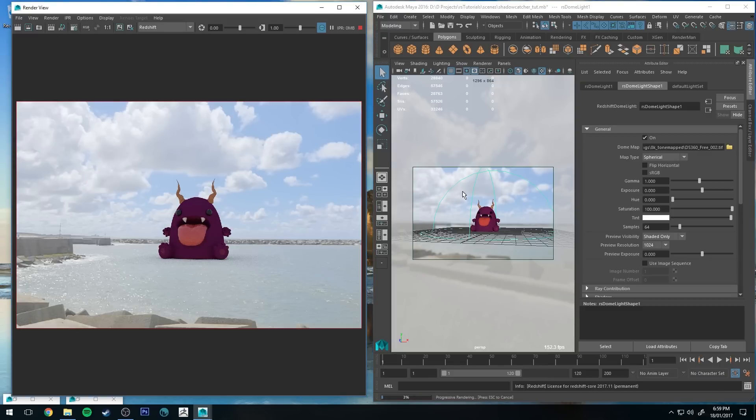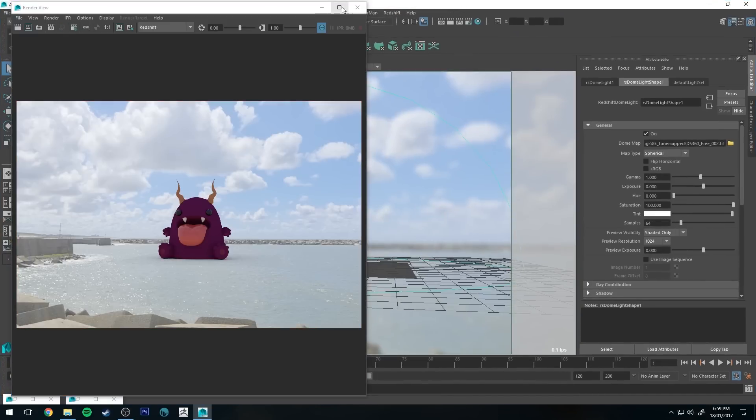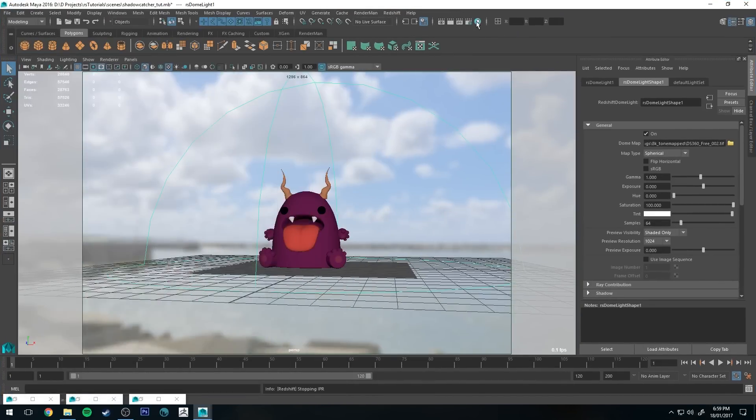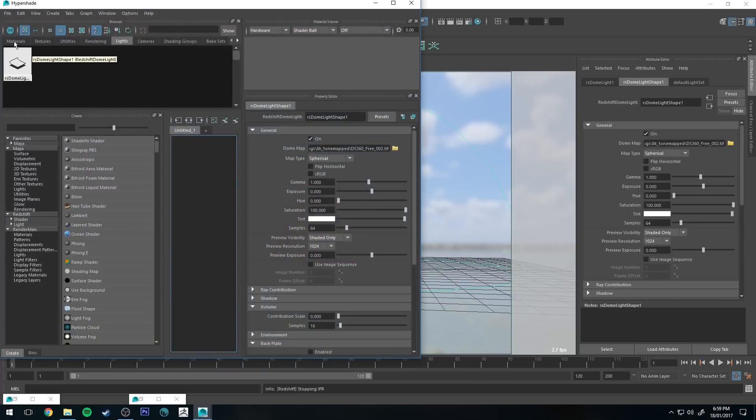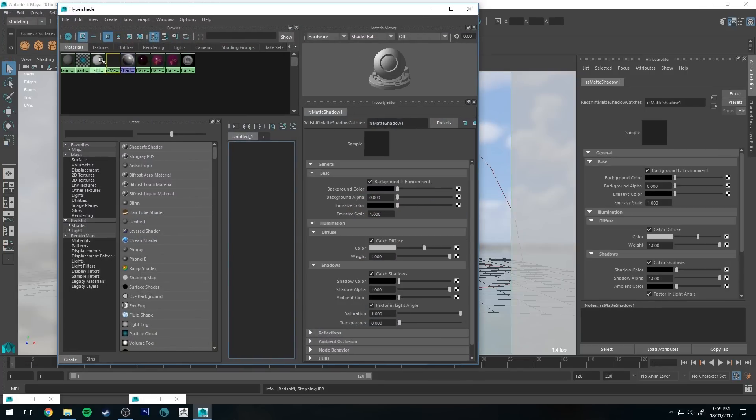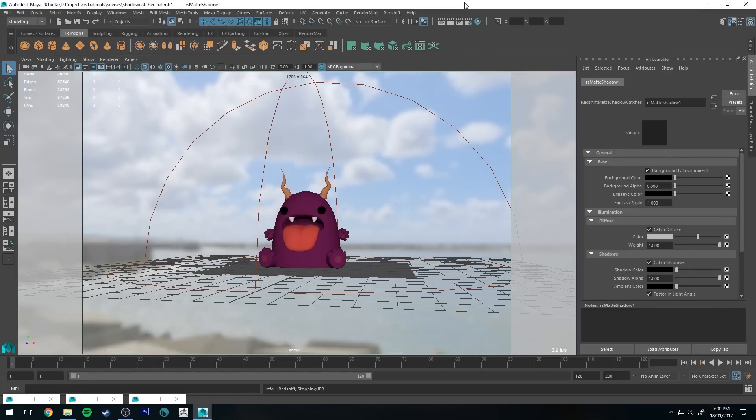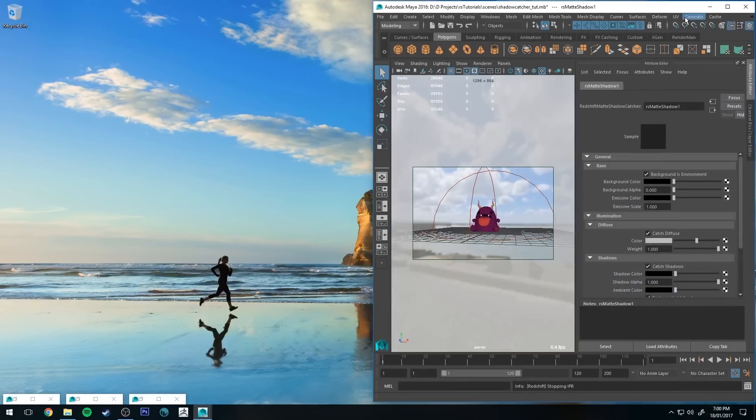Alright, so straight away you can see that it pretty much works. So the key things for it to work is that you want to go into your Hypeshade editor and with your shadow catcher make sure that background as environment is enabled, and then catch diffuse, and then set your color to whatever your color of your ground is. With this particular example it's no good that the color of the ground is gray because he's sitting in the ocean. Also in the ocean you'd be receiving a little bit of reflection.